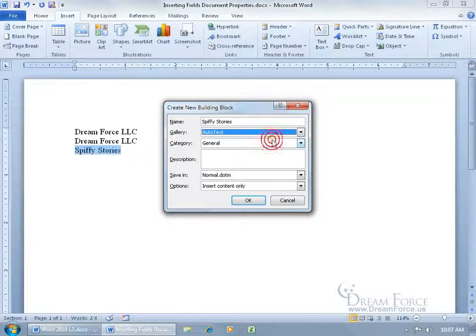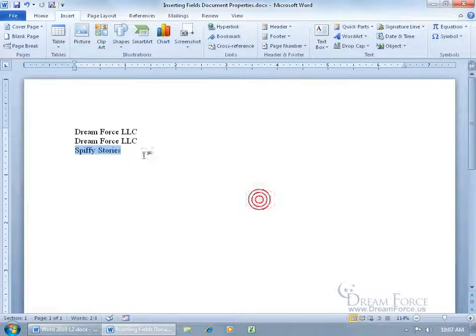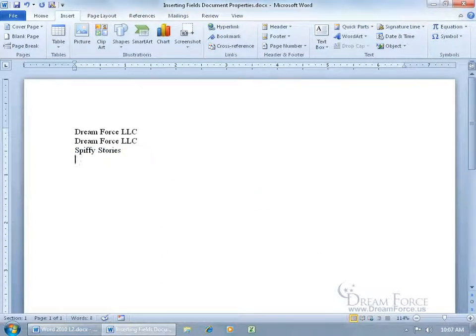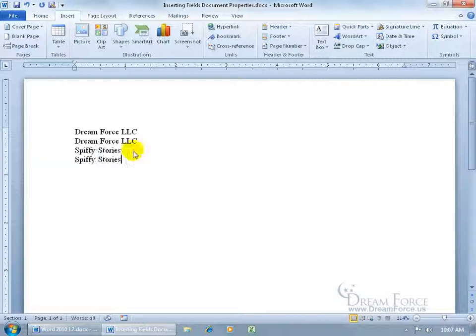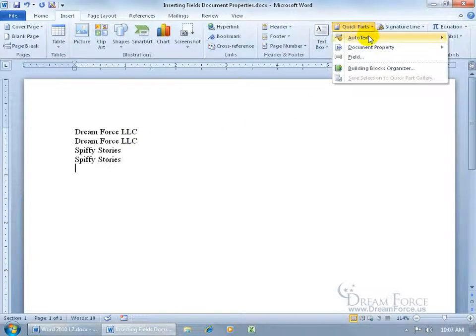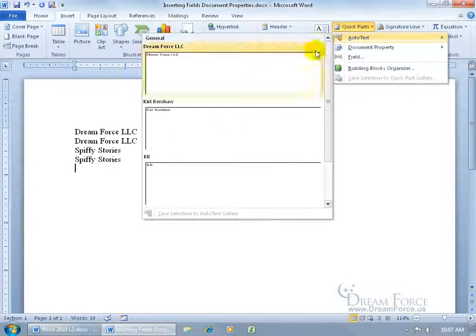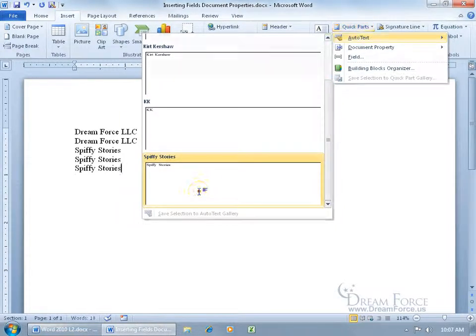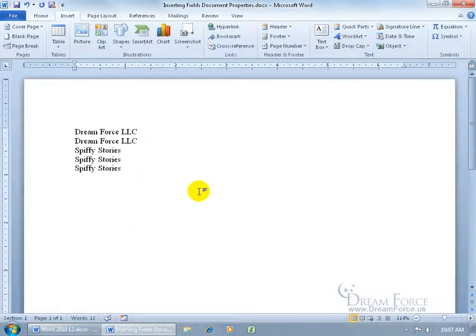When I select it, click okay and hit enter. Type in the first couple letters - spiff - oh, there we go. Just hit enter and it automatically inserts it. It's also available up here in the quick parts gallery, the auto text. Scroll down and there's spiffy stories. That's so fun.